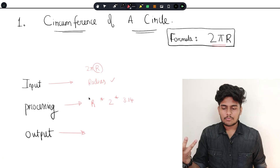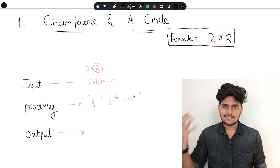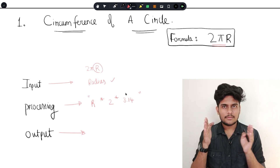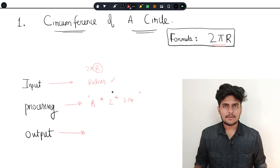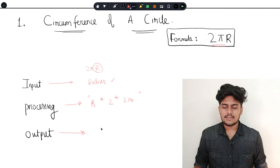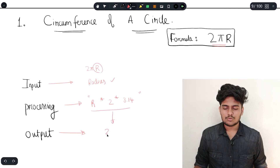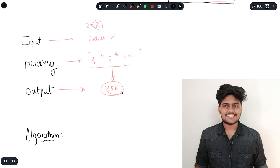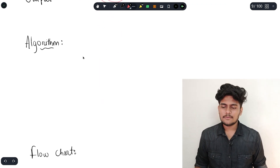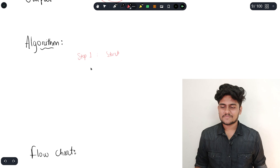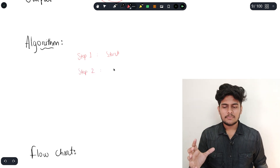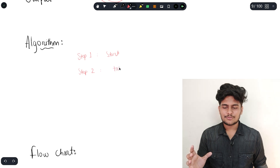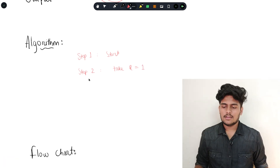This is the processing part — the computer, laptop, or whatever device, uses the processor to do the processing. This is the algorithm design. These are the steps in the algorithm. Step 1: Start. Step 2: Take r equals to 1 — you can set the radius to 1.